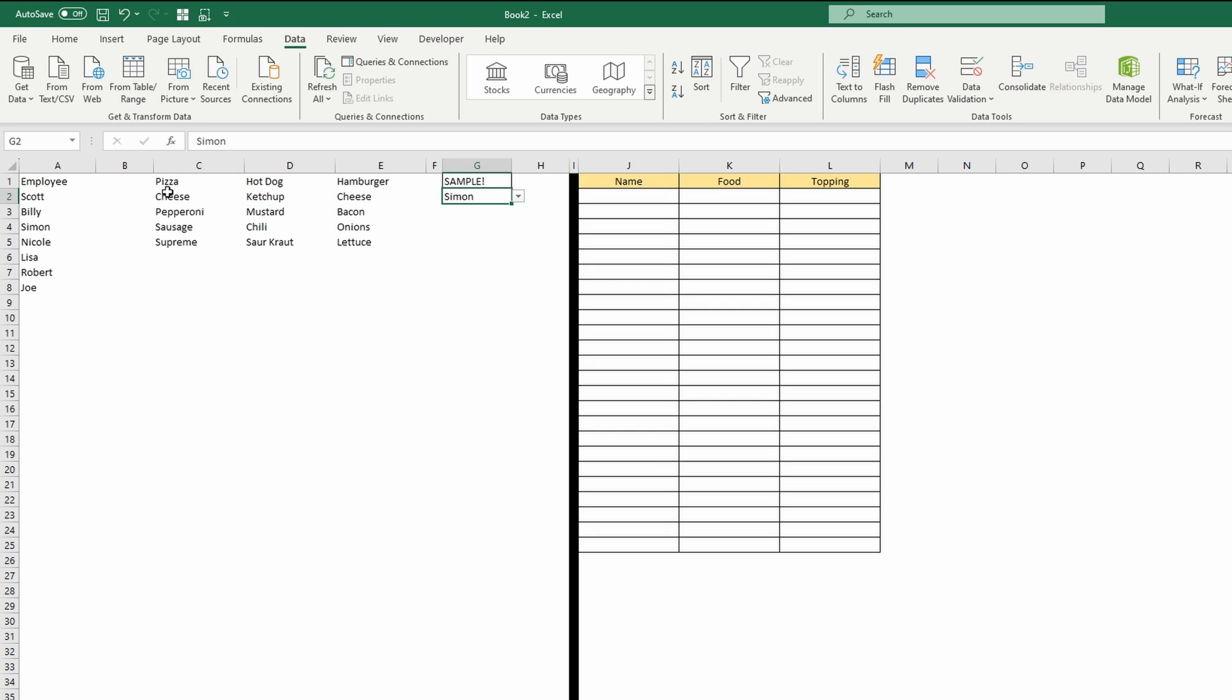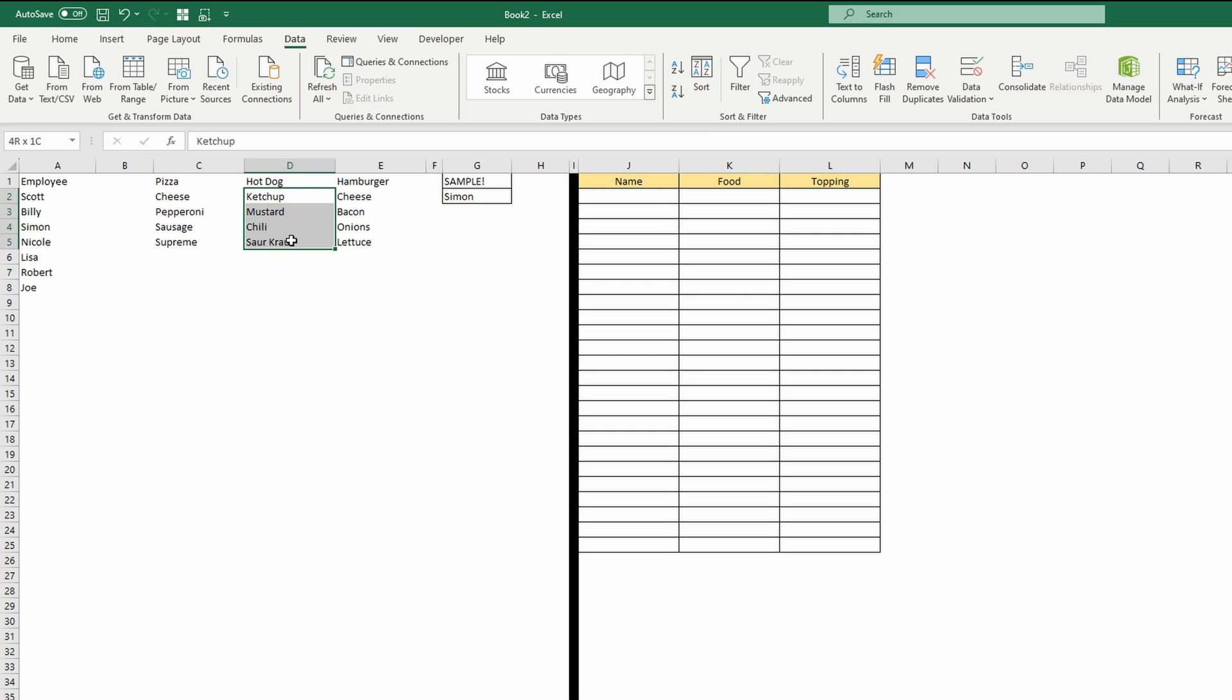So for example, if the user selects pizza, then the next drop-down would give the pizza toppings, as opposed to if they selected hotdog, it would show the hotdog toppings.